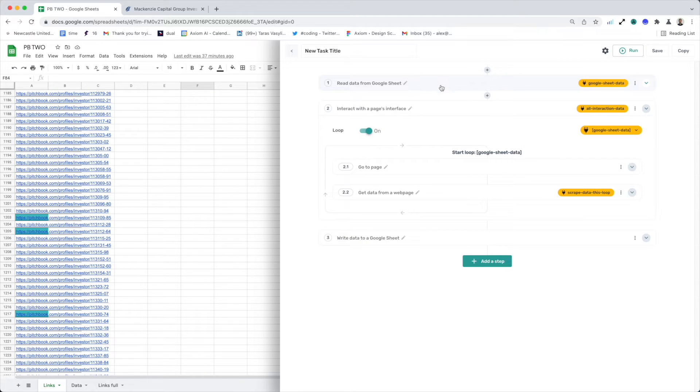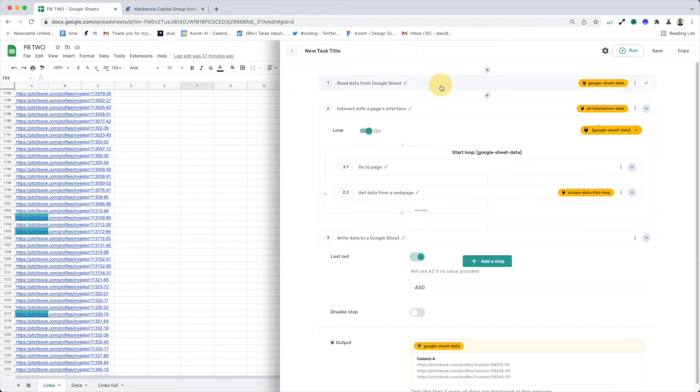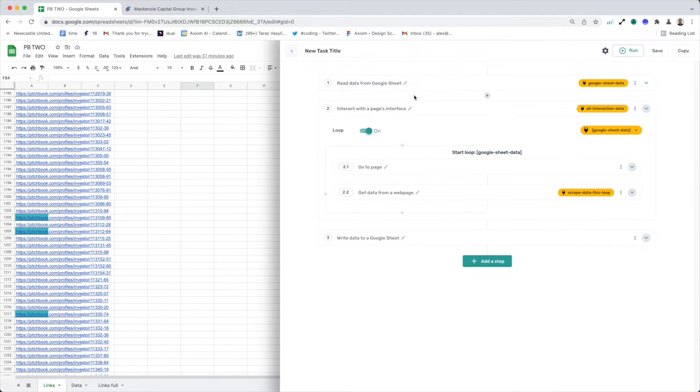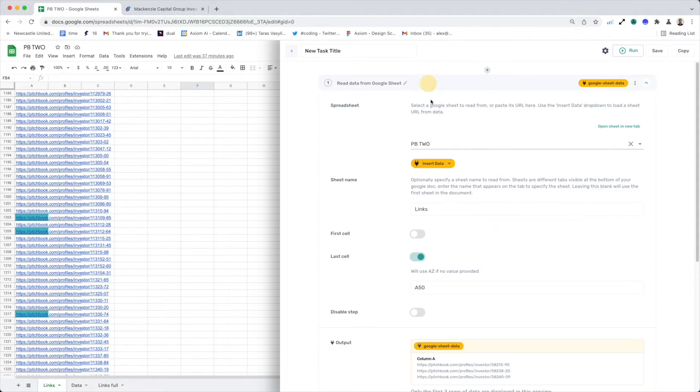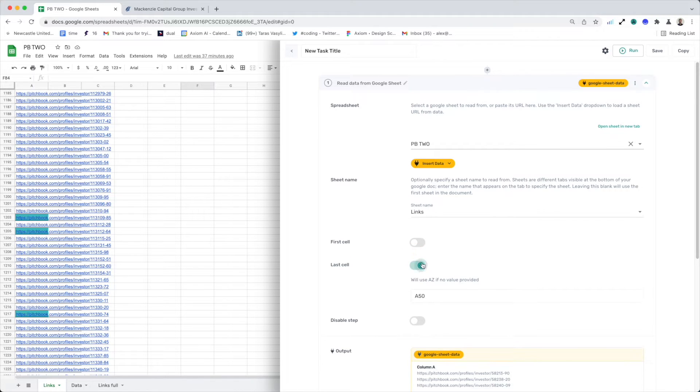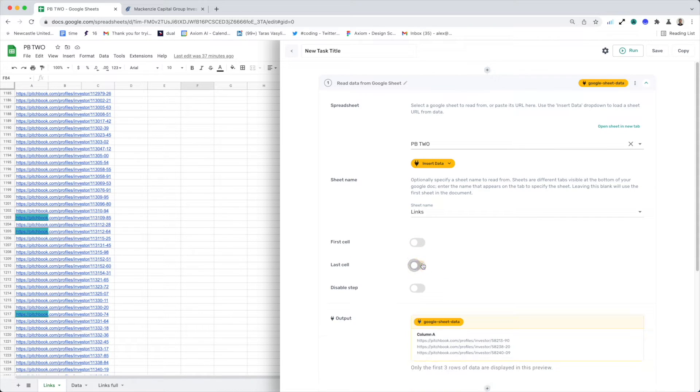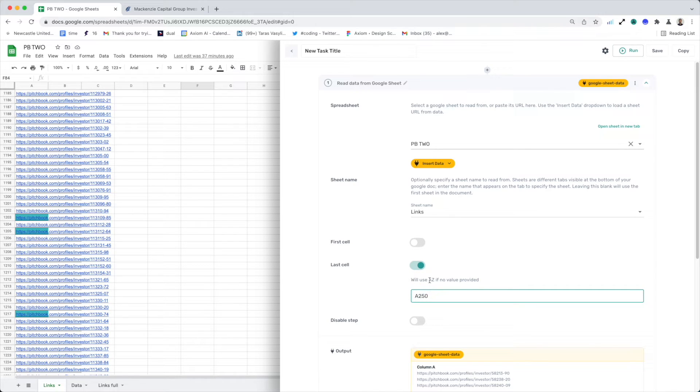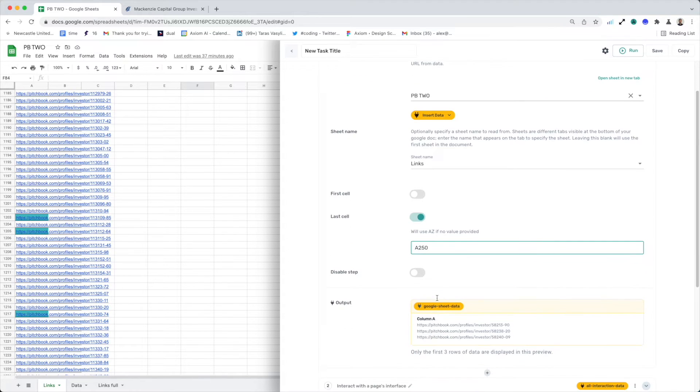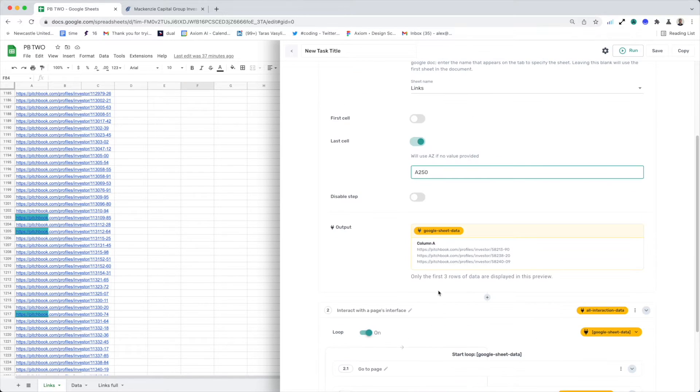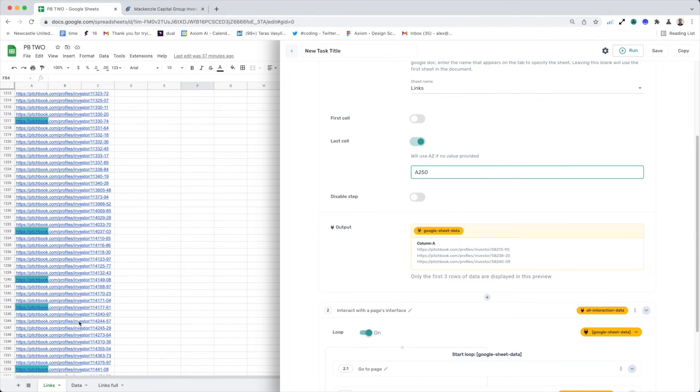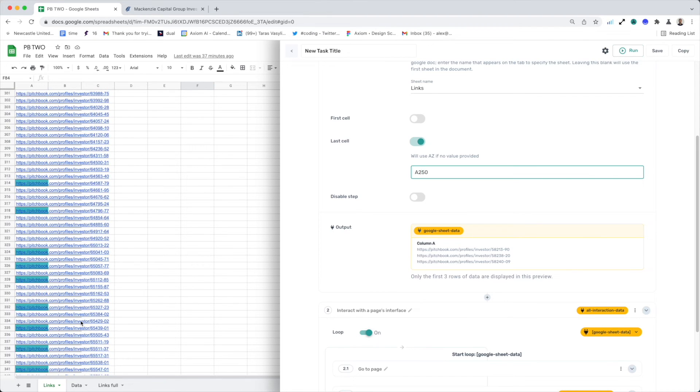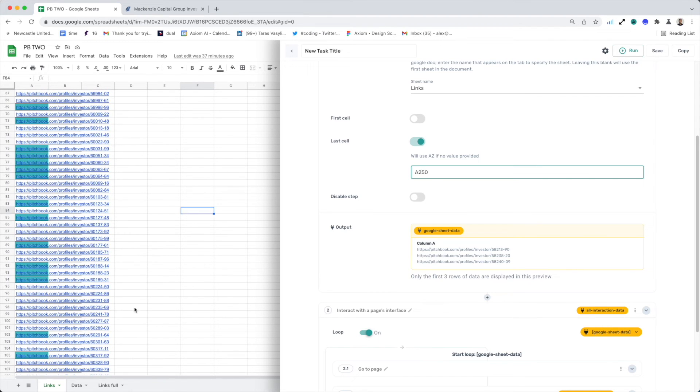Now, to make that more efficient and to batch it, I would do the following. I would first of all specify a last cell. So I'm going to specify a batch of 250. So now the loop will only be executed for 250 rows of this Google Sheet before it stops.